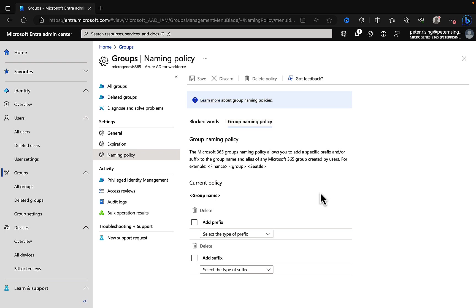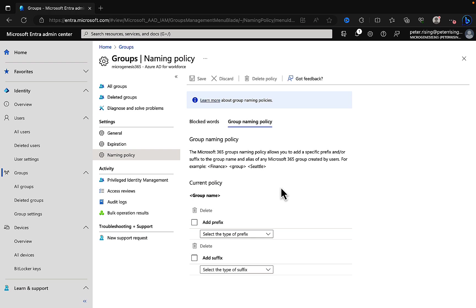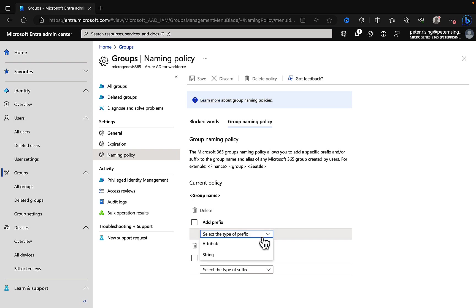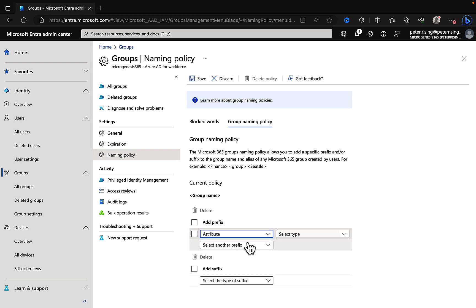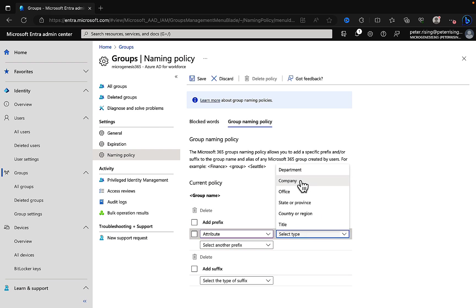But the group naming policy is what I specifically wanted to call out here. The M365 groups naming policy allows you to add a specific prefix and or suffix to the group name and alias of any Microsoft 365 group created by users. For example, we could have finance as the prefix, then the group name, and then Seattle as the suffix. So that's giving us a very descriptive name for our team. Here we have the current policy and we can choose to add a prefix by clicking on the box and selecting the type of prefix that we want to add.